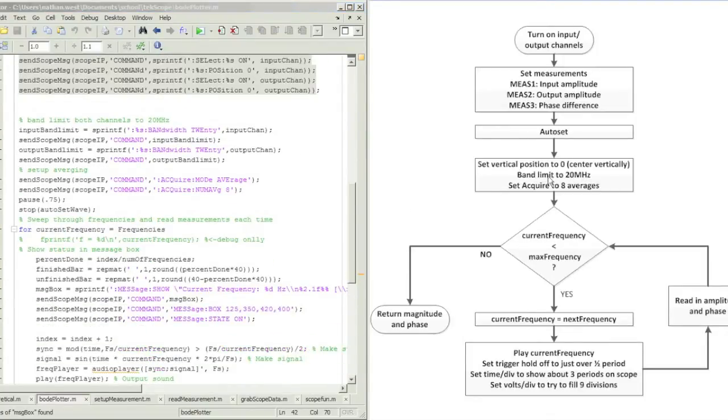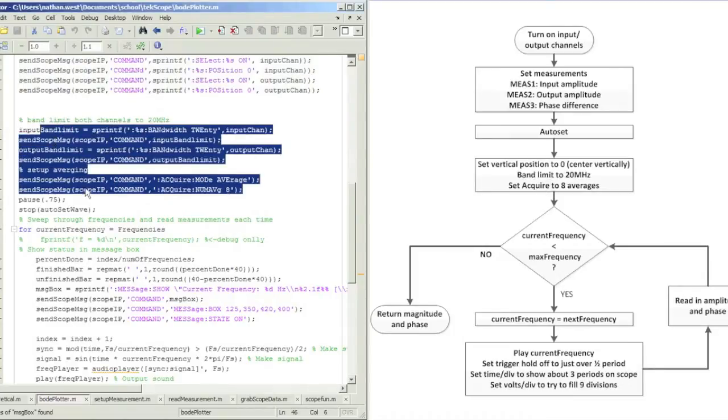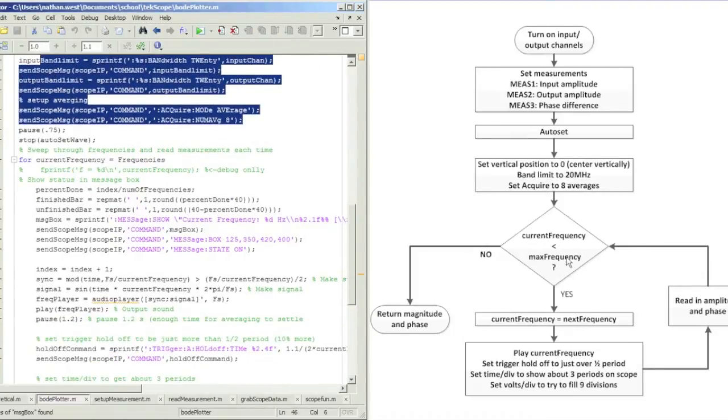Next, I center the channels vertically and bandwidth both of them to 20 MHz.